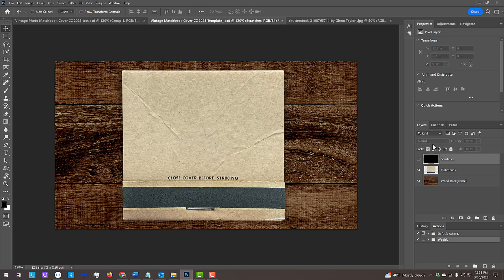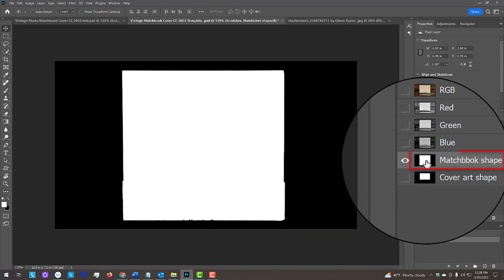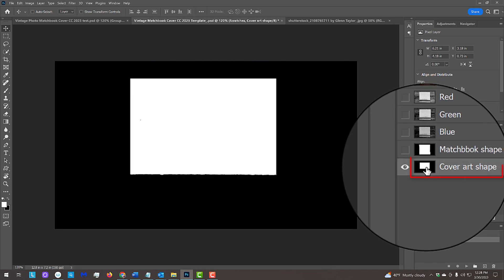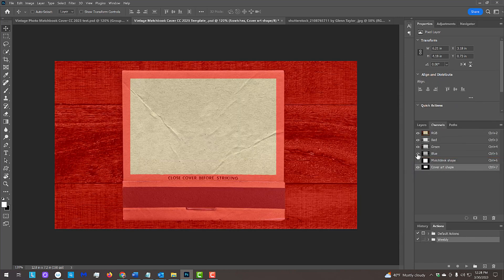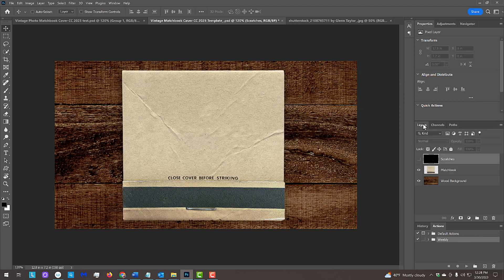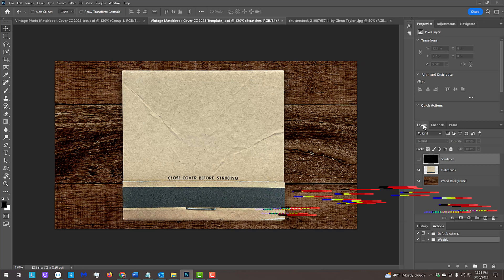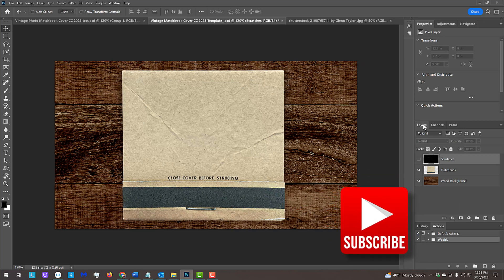In addition, I provided two shapes in the Layers panel – a shape of the entire matchbook and a shape for the cover art. We'll use them later as well. Before we continue, if you want to be notified as soon as they upload new Photoshop tutorials, hit that subscribe button.